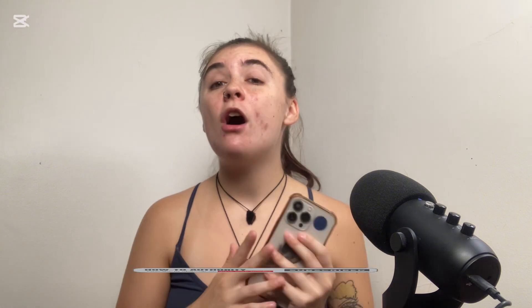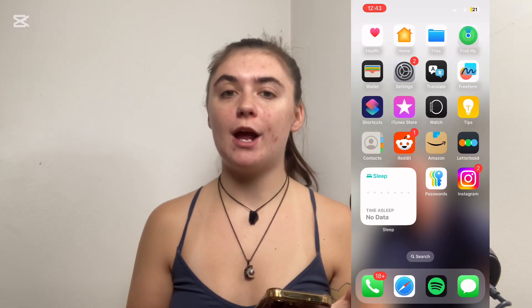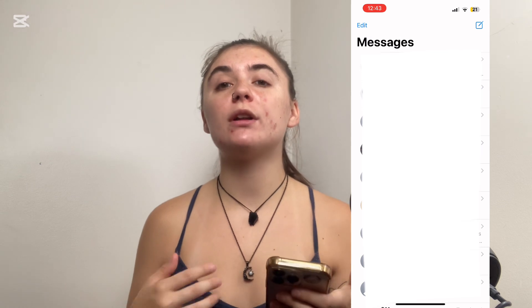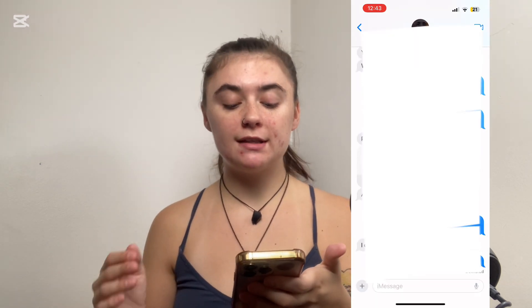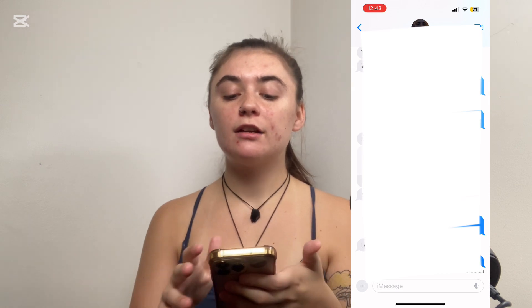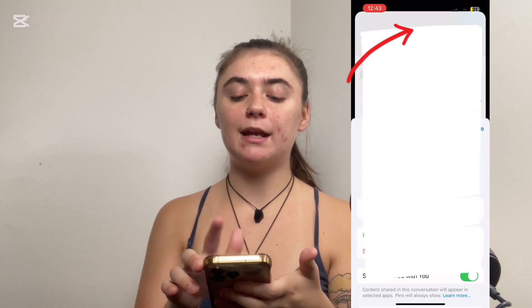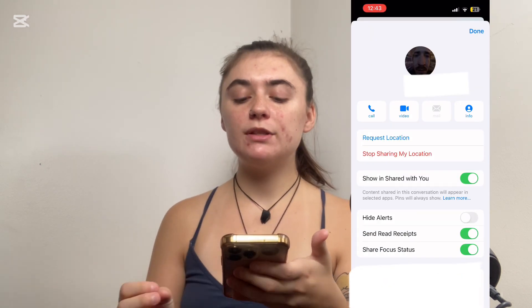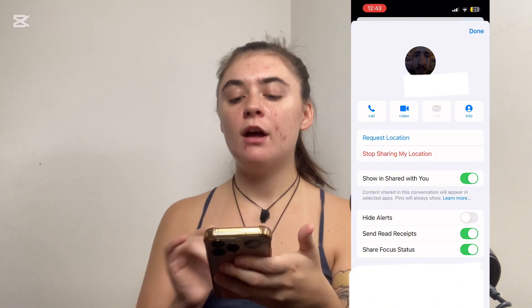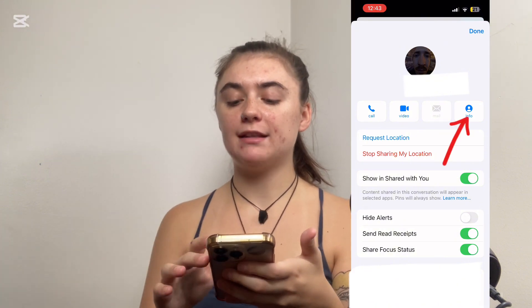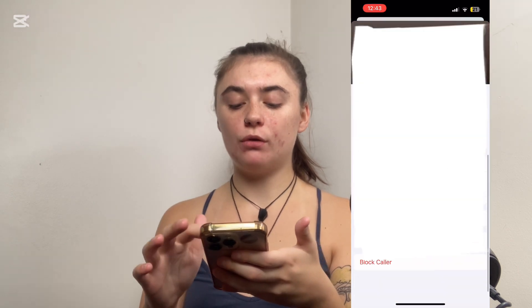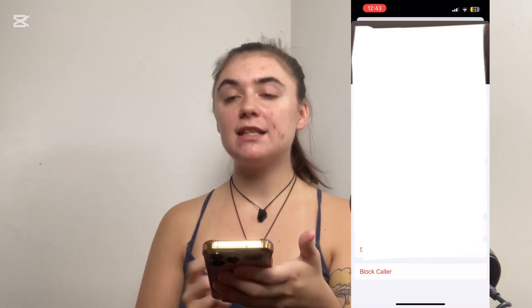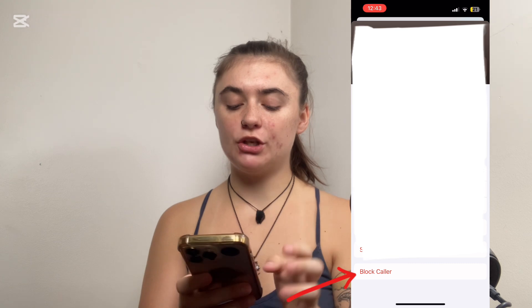I'm going to show you how to block somebody on your iPhone. First things first, you're going to want to launch your iMessage app and then you want to select the contact that you want to block. Once you have this person's contact selected, you're going to go up to the top and select their name, and it's going to bring you to a page where we're going to find info on the right hand side. We're going to select this and then scroll all the way to the very bottom, and this is where we're going to find that block caller option.